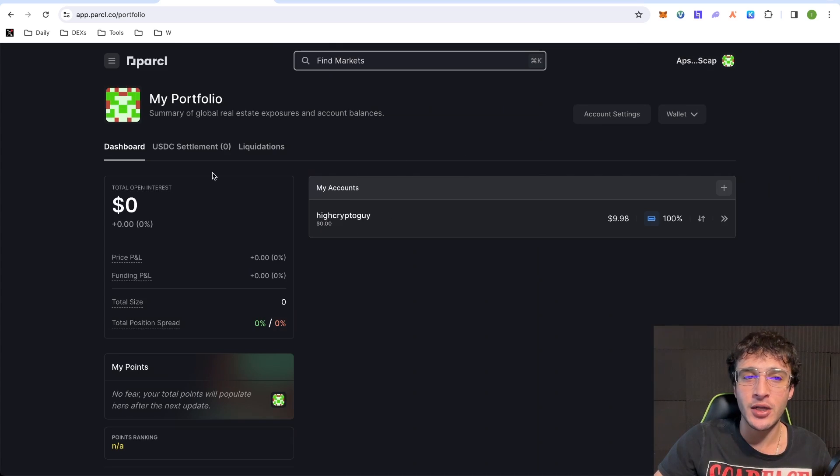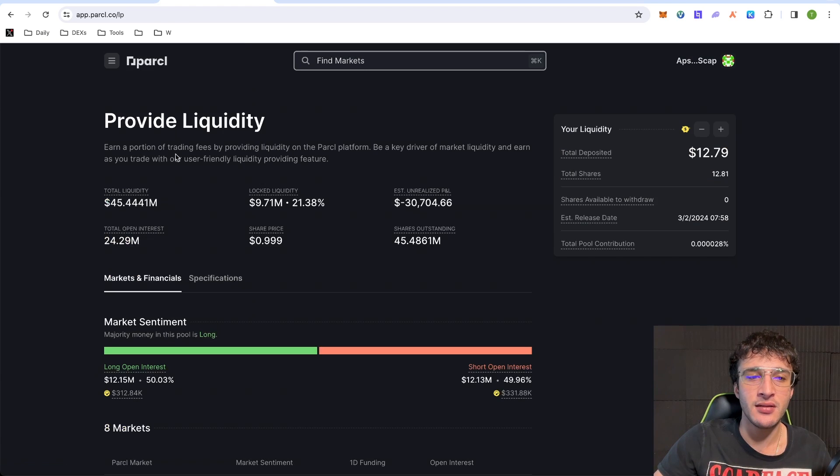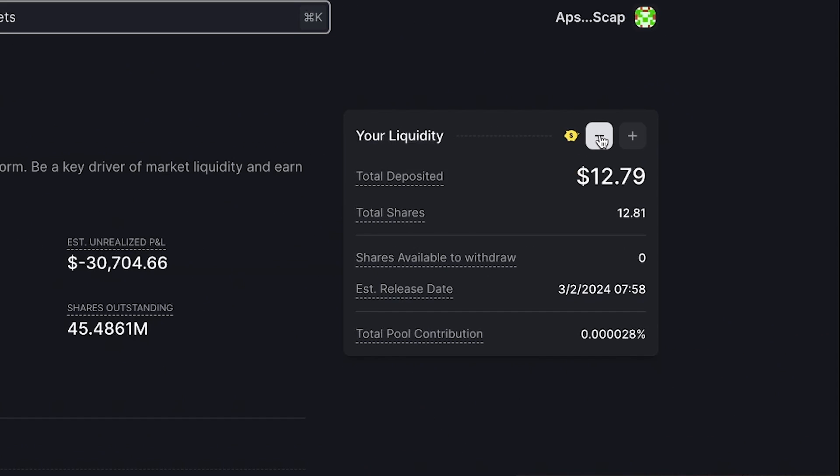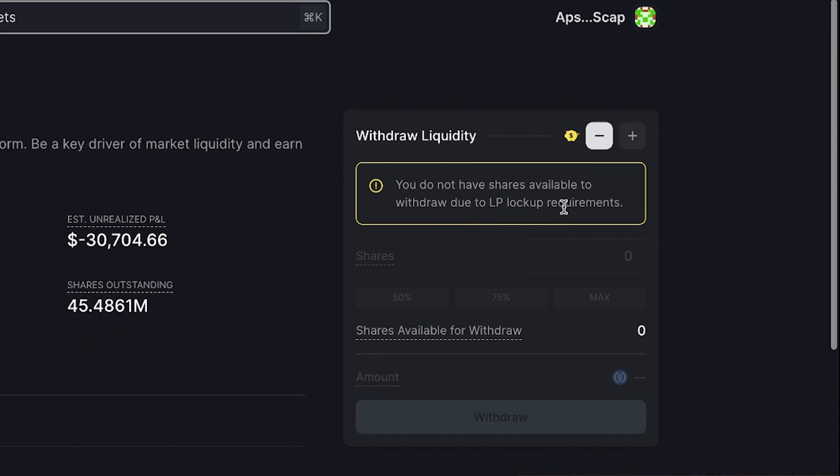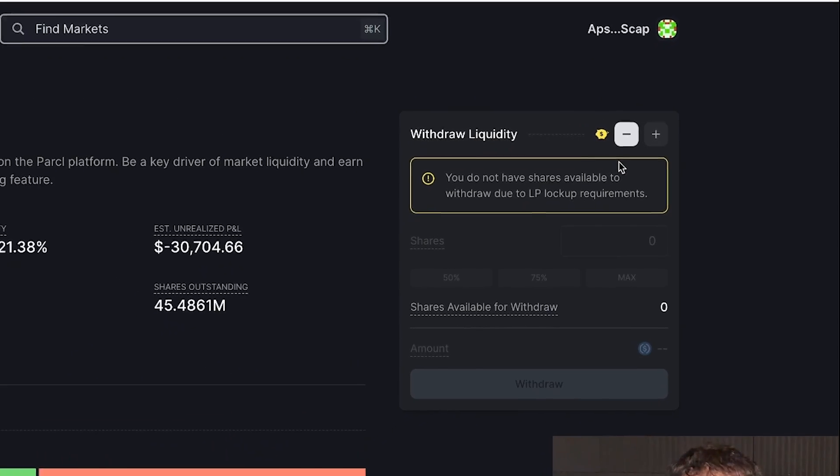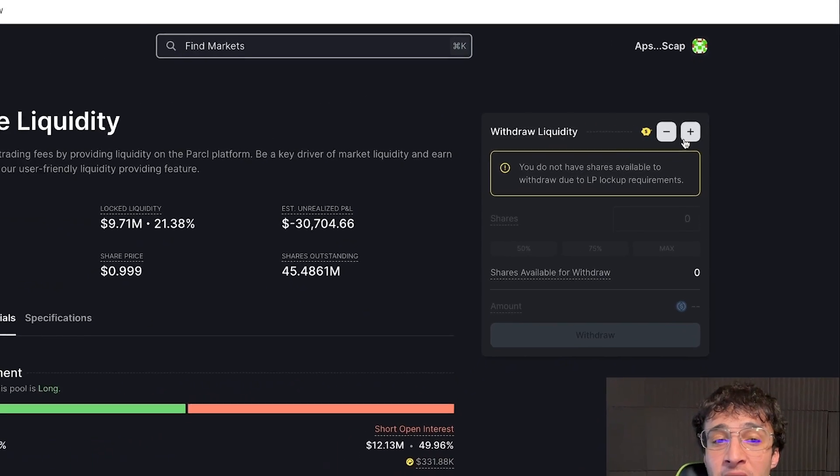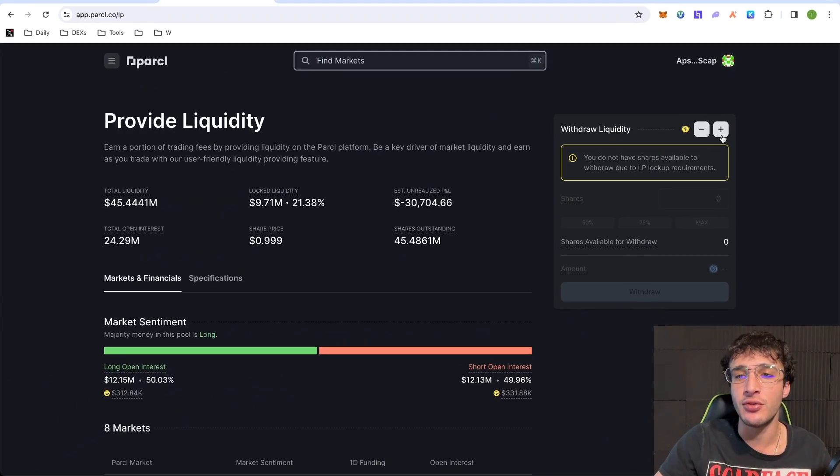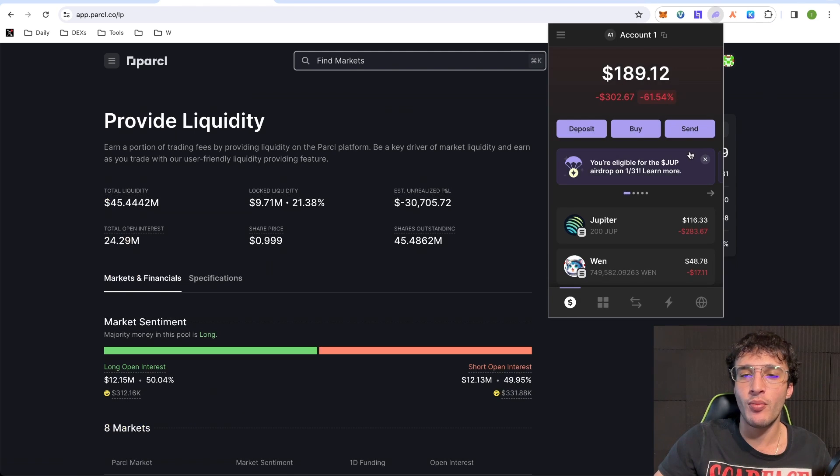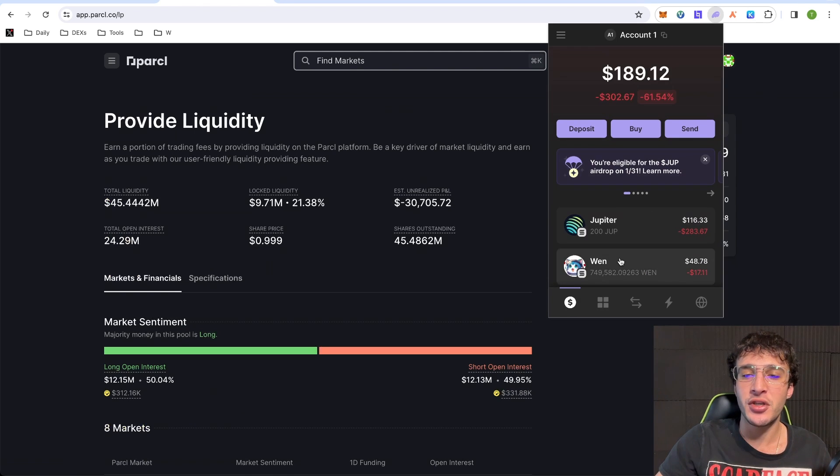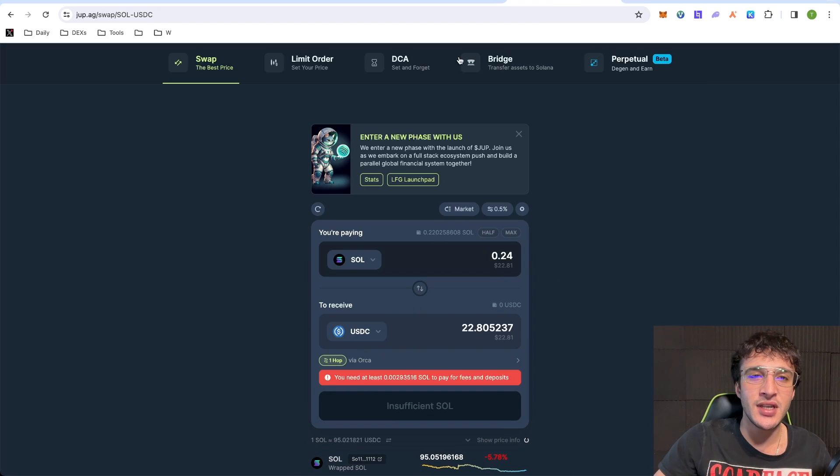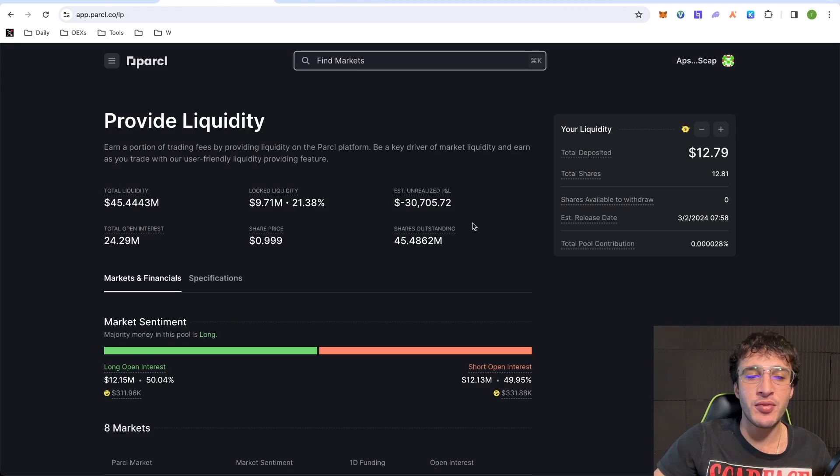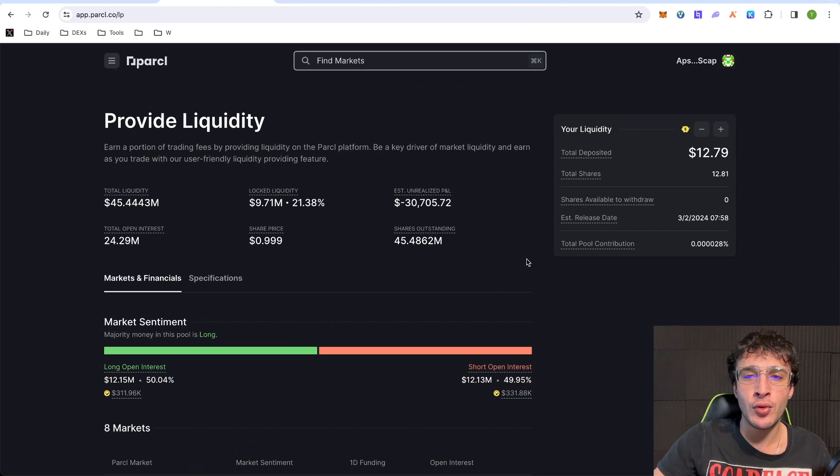Now, whereas if we've got our liquidity, which we have. So if we go up here and then we go to provide liquidity and we can see our shares up here. If we go up to this little minus button, you can see you do not have shares available to withdraw due to LP lockup requirements. Now, that is simply because we have locked up our tokens in the LP for 30 days, which we agreed to. If you want to just deposit more into the liquidity pool, you would simply swap more tokens into USDC from either your Phantom wallet or the Jupiter exchange like we did, get more USDC, come back onto parcel and provide liquidity. Very simple. Or if you're better off trading, then it is as simple as that.